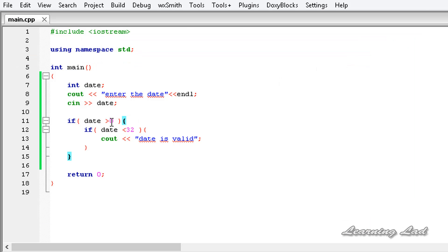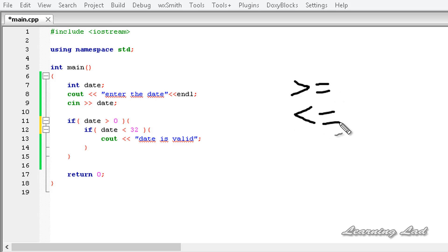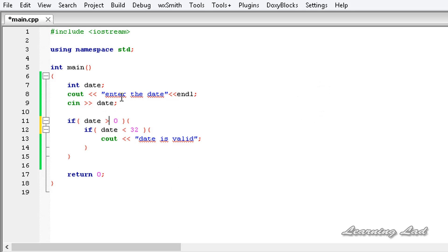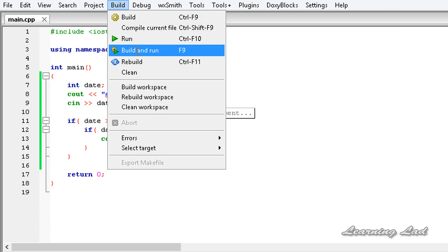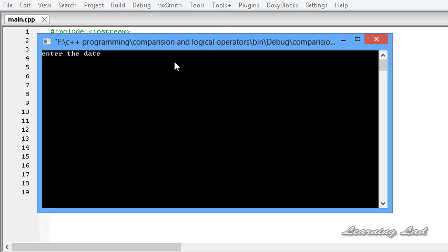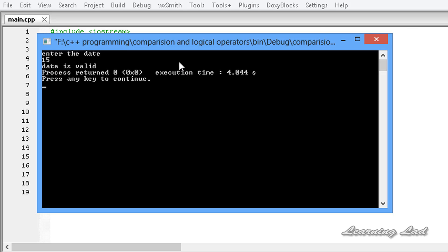That's how you use the less than and greater than operators. Next we'll look at greater than or equal to and less than or equal to. We make a slight modification: change 'greater than 0' to 'greater than or equal to 1', and change 'less than 32' to 'less than or equal to 31'. After saving and running, entering 15 gives 'date is valid'.